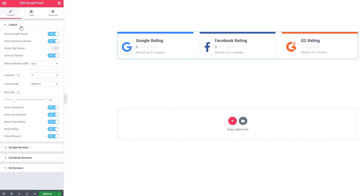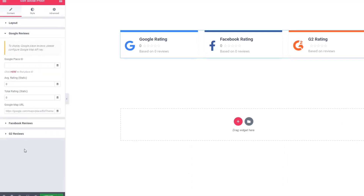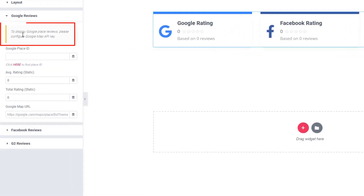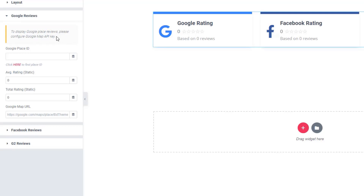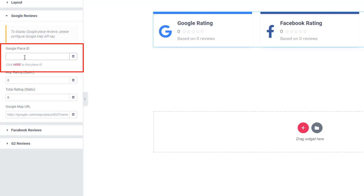So far I've shown you the layout section. Now jump to the Google Reviews. You can see a message: to display Google place reviews, please configure the Google Map API key. Later I will explain what a Google Map API key is and how you can generate it. Then you can see the Google Place ID field — here you have to paste the Google Place ID. If you click the 'here' button, you will get the Google Place ID.